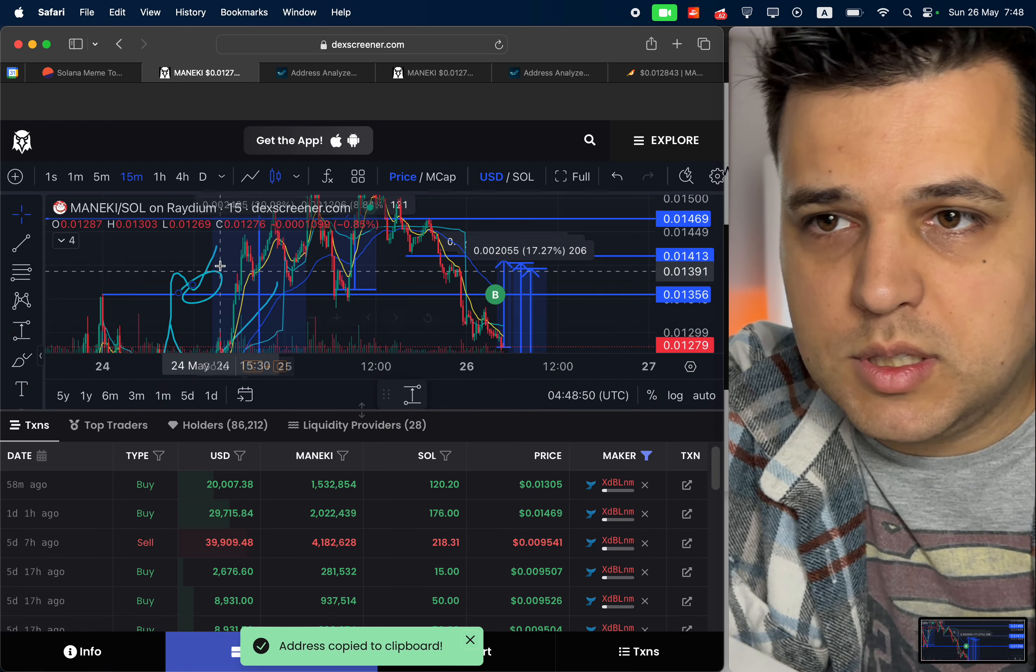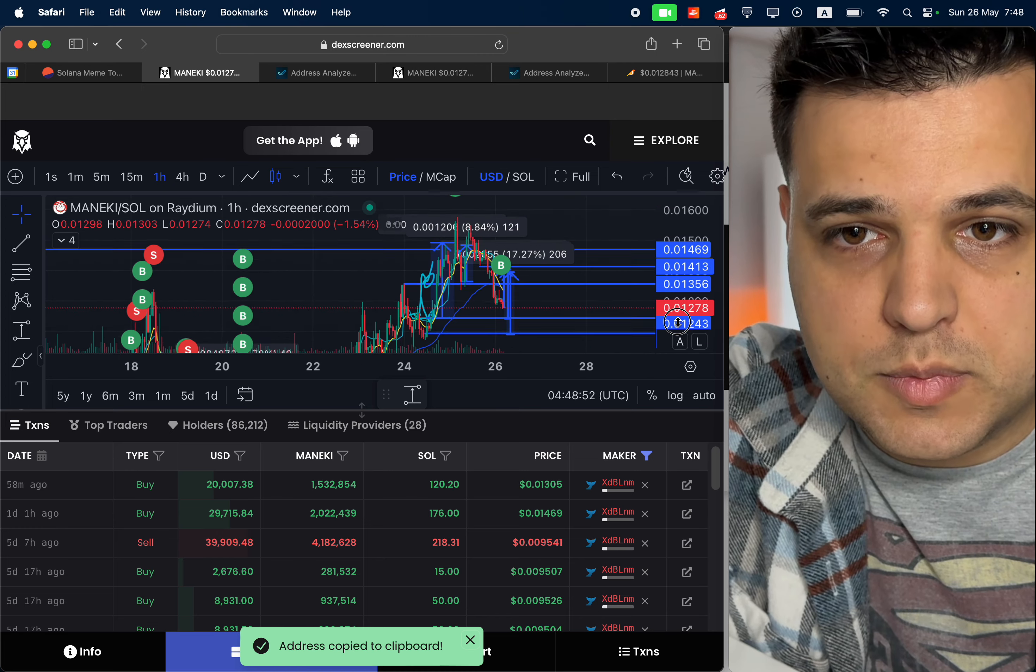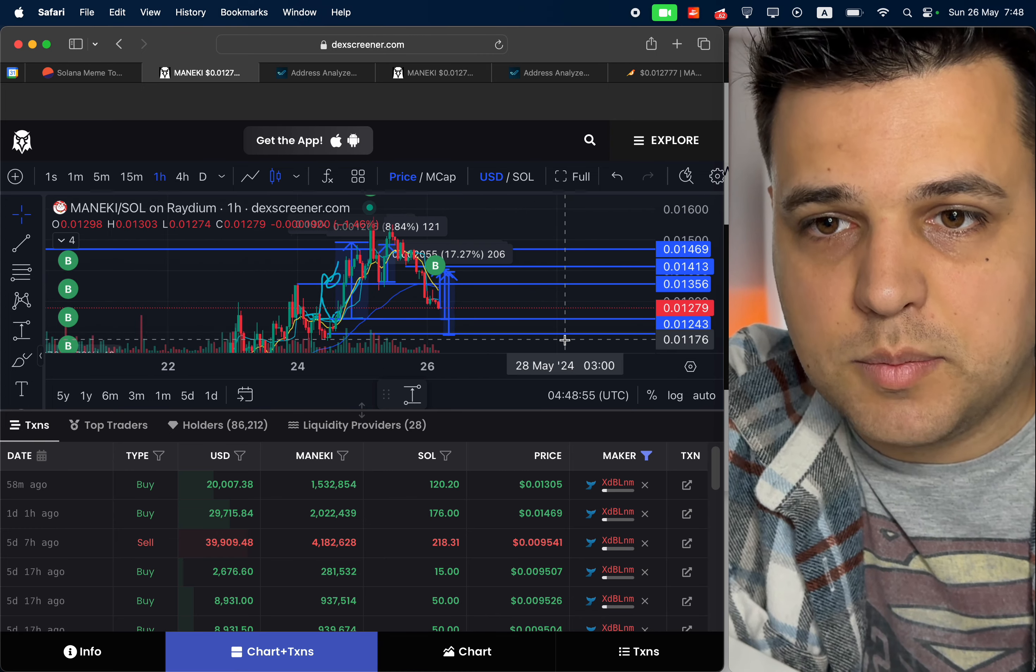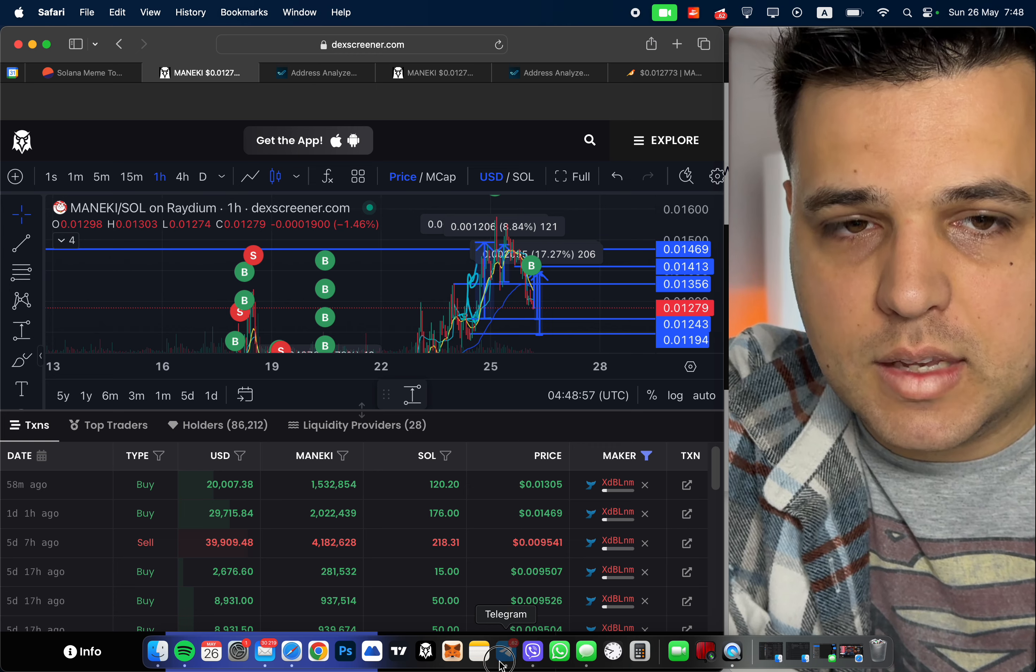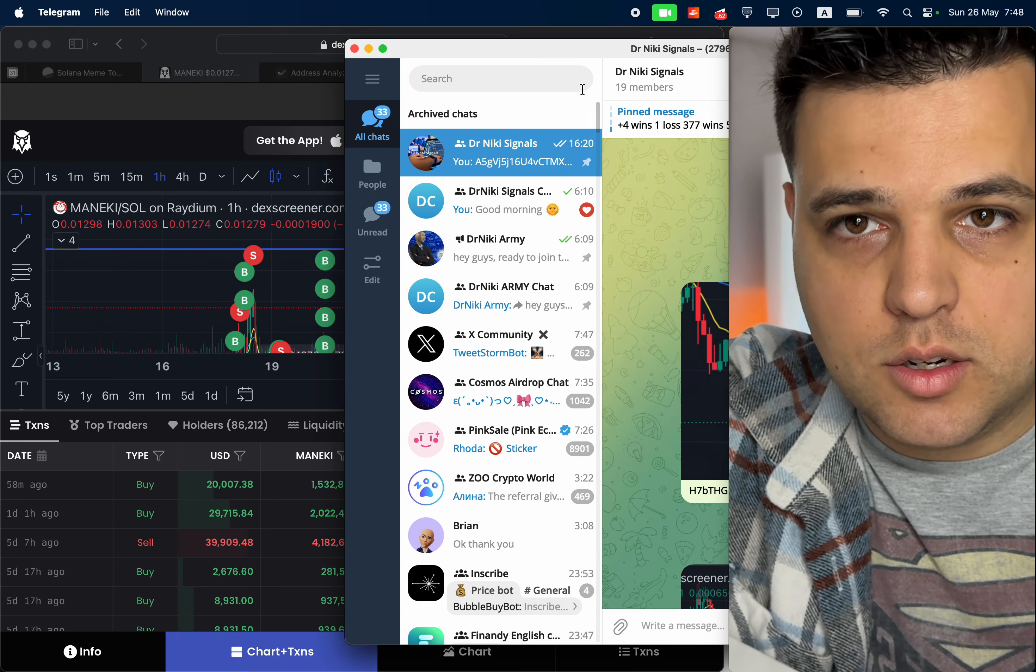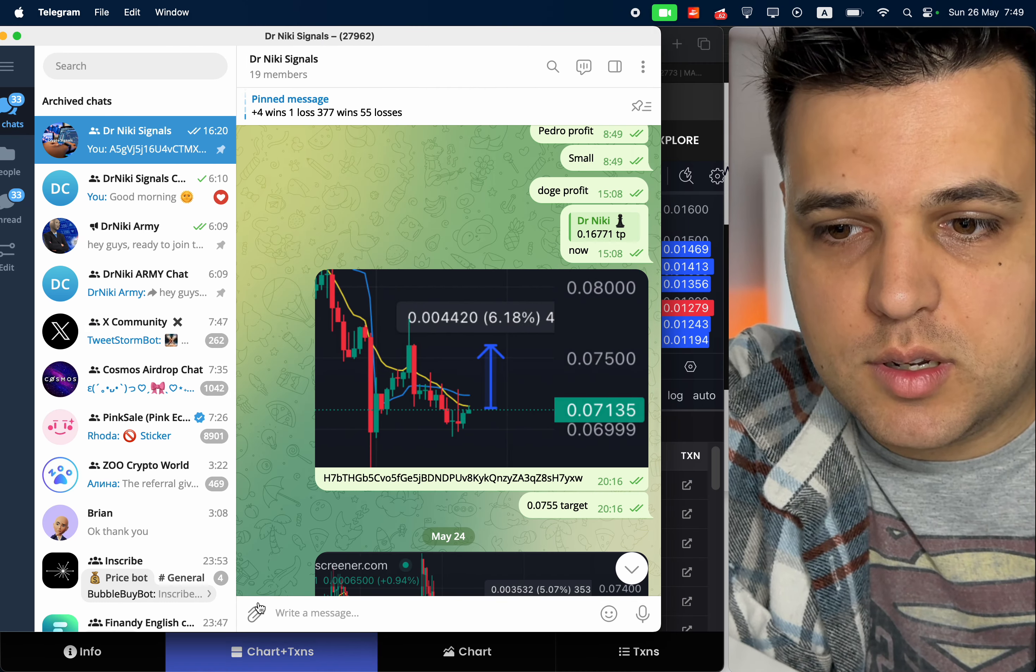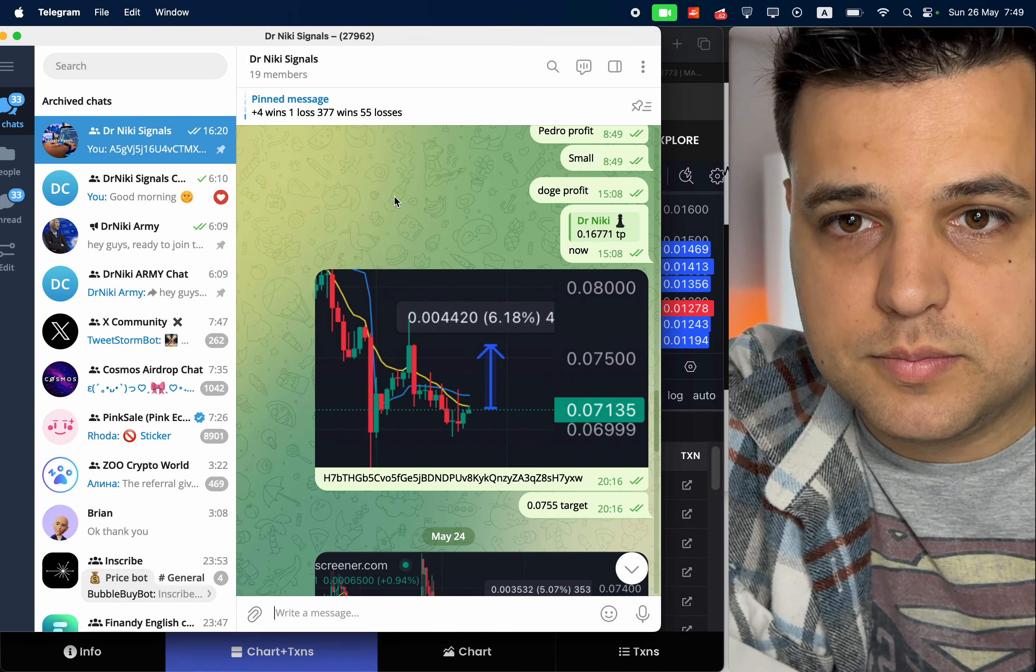Let me just check something. So at the time where it dumped, yeah it's a buy. So I'll actually call this trade in the signals chat real quick.